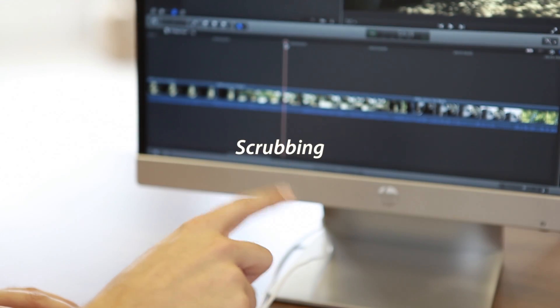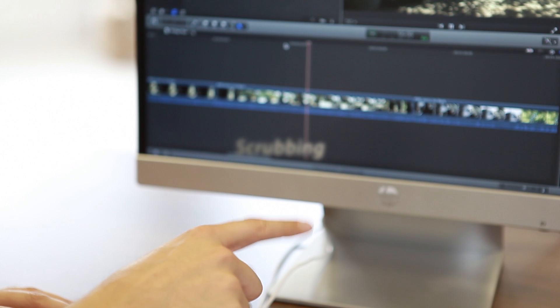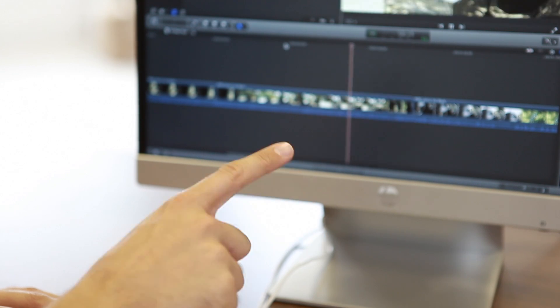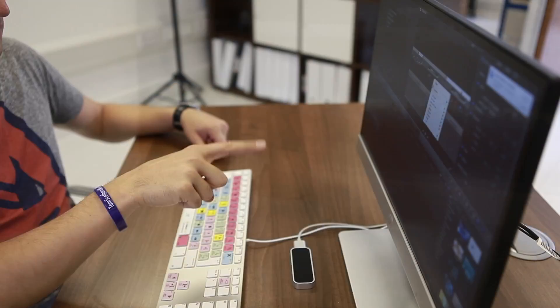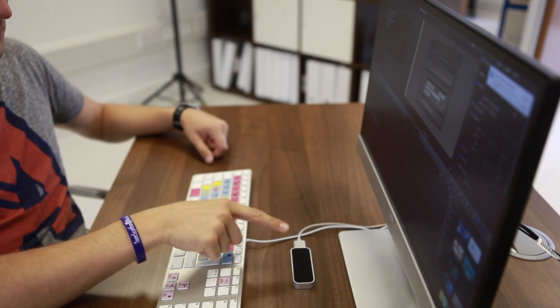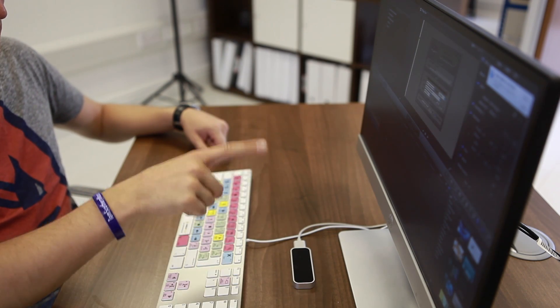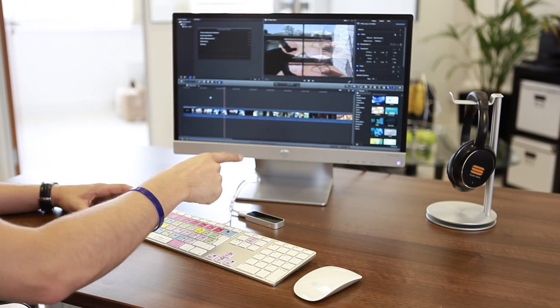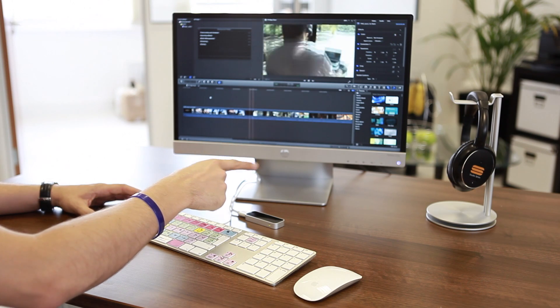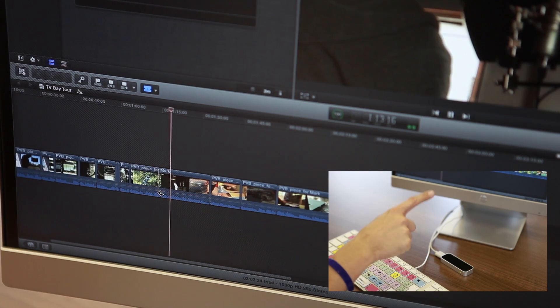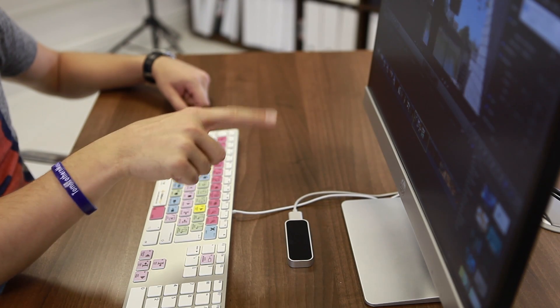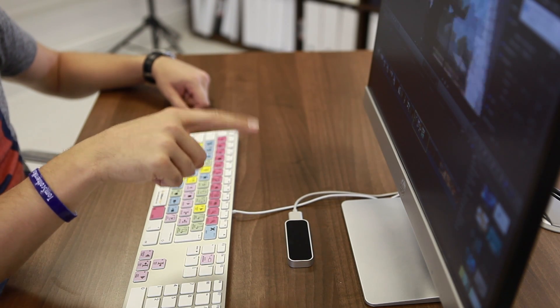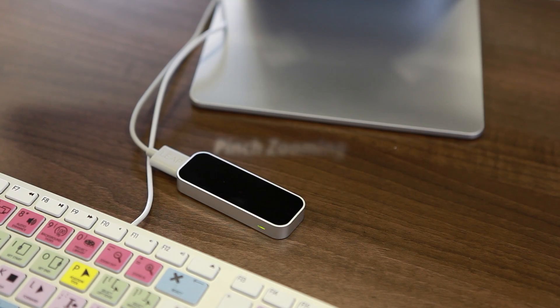Scrubbing is one of the most fun gestures. Remember those old school style video jog shuttles? Well now you can simply use your finger as a virtual jog shuttle. Simply spin your finger in a clockwise or counter-clockwise motion to move backwards or forwards through your footage. The best part is the motion gets faster or slower depending on the speed of your finger.